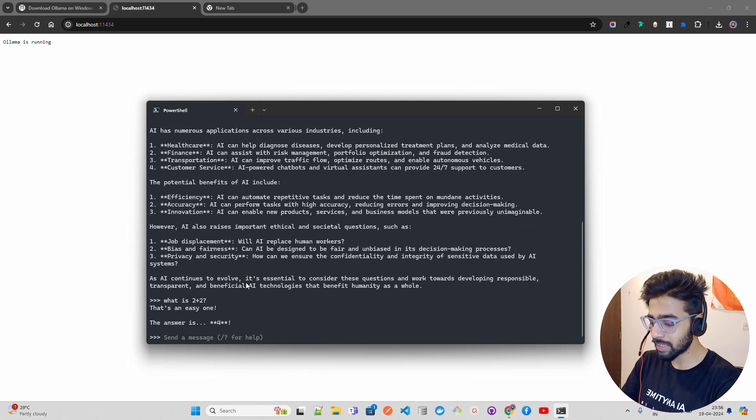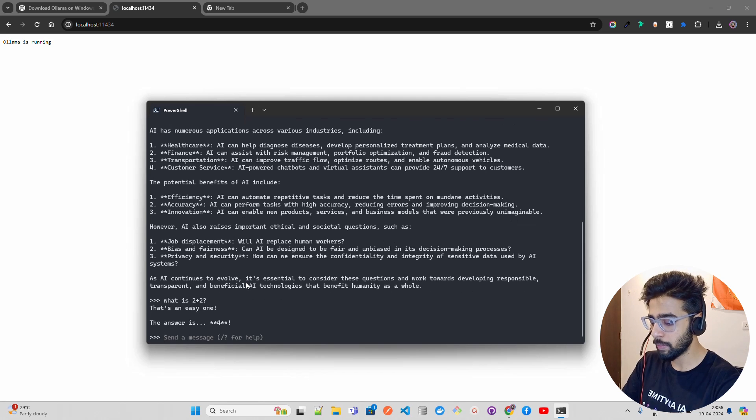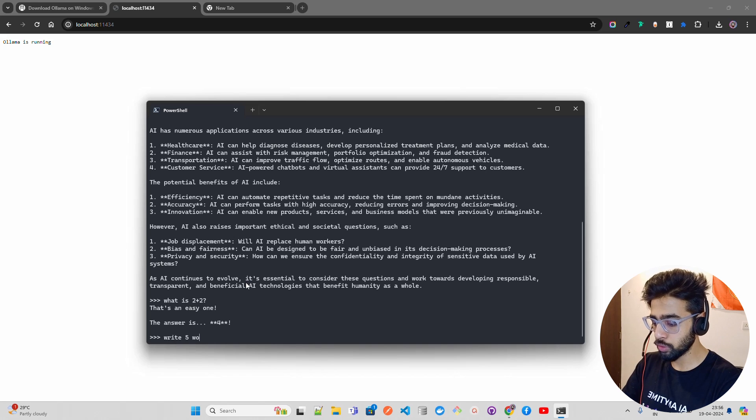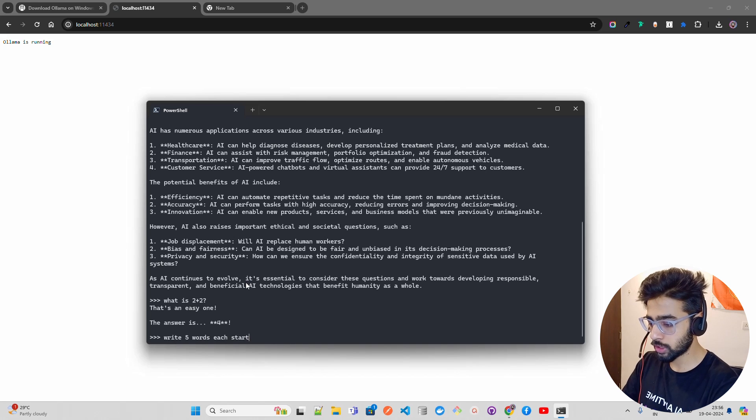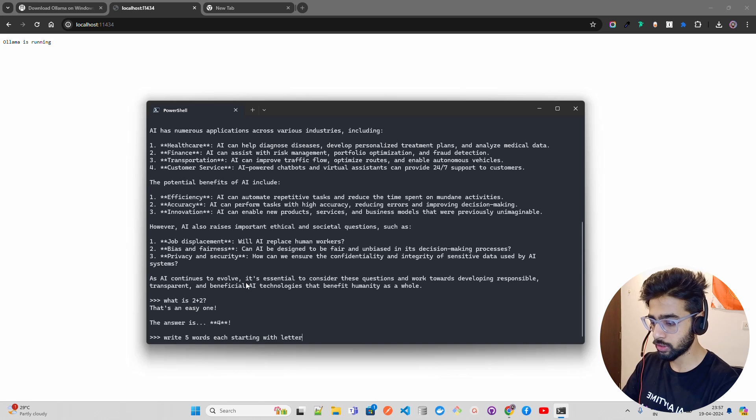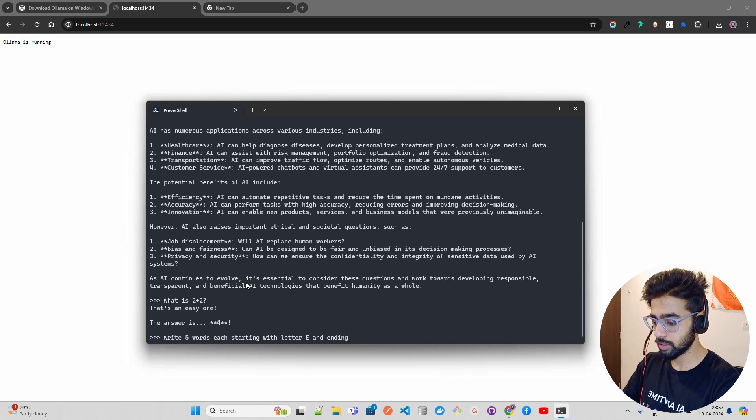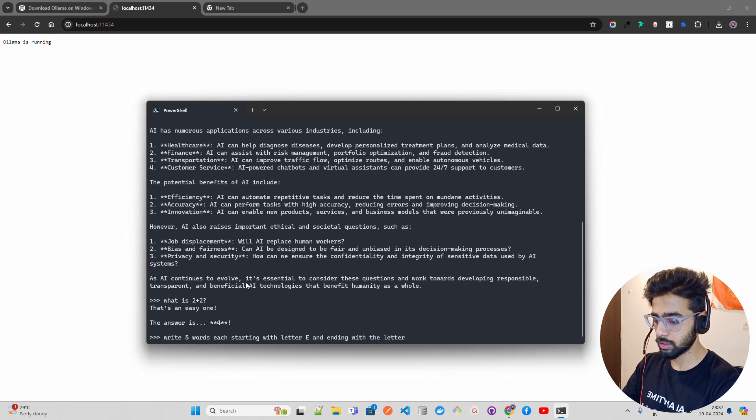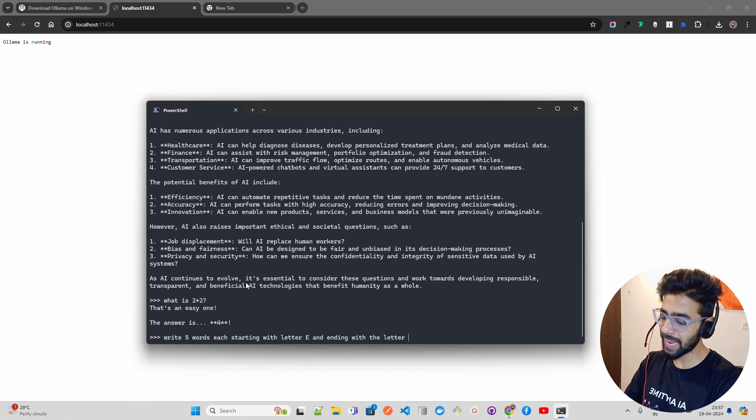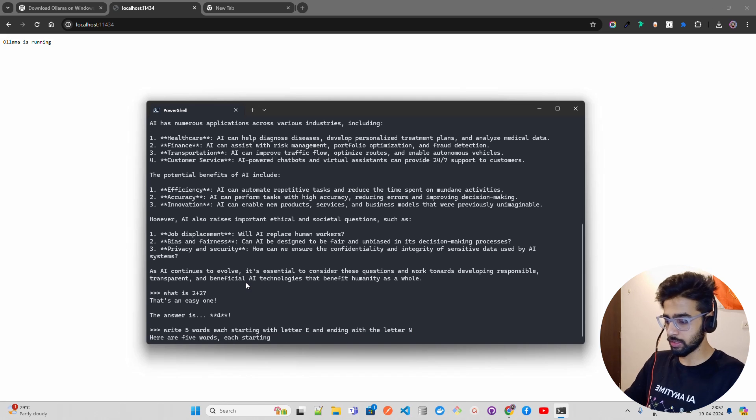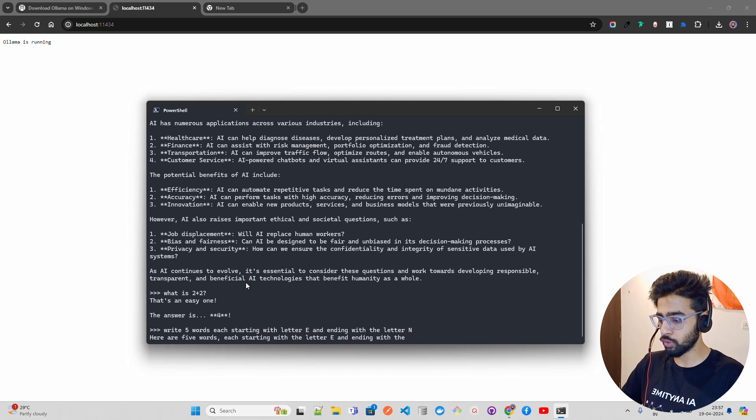Let's ask a tough question. I'm going to ask: 'write five words each starting with letter E and ending with the letter N'. Let's see what it does.